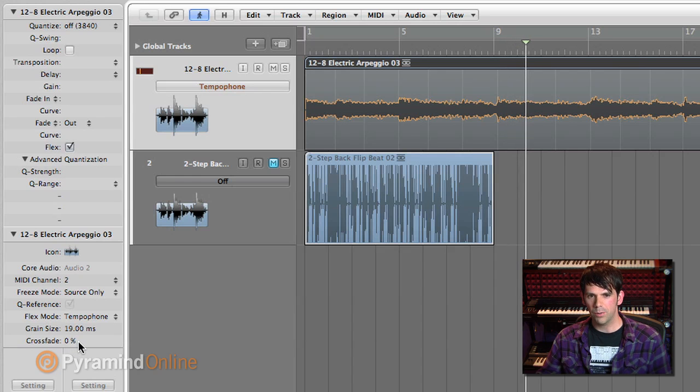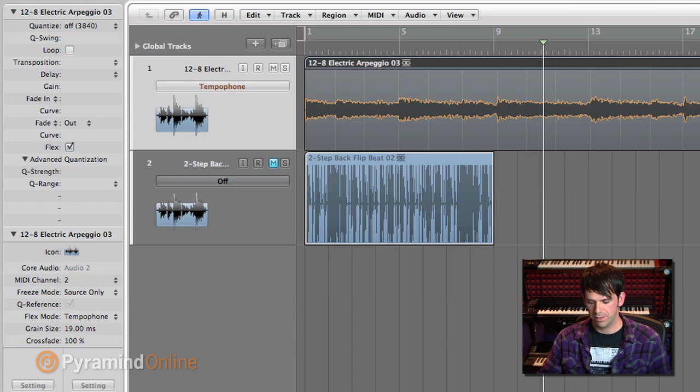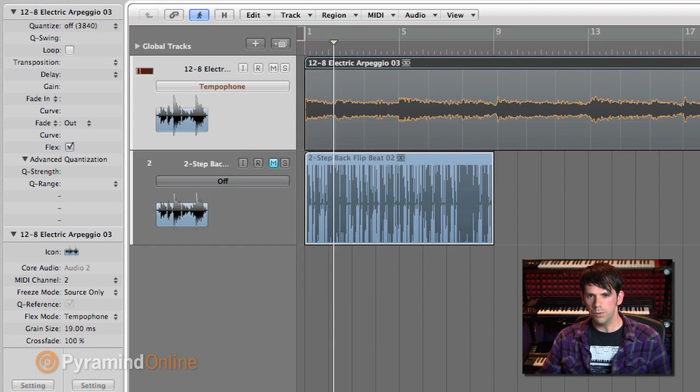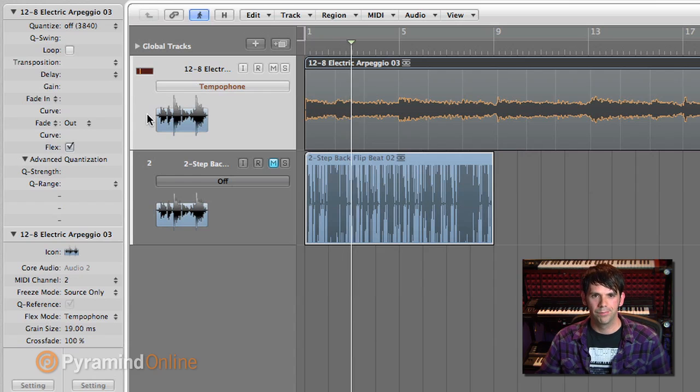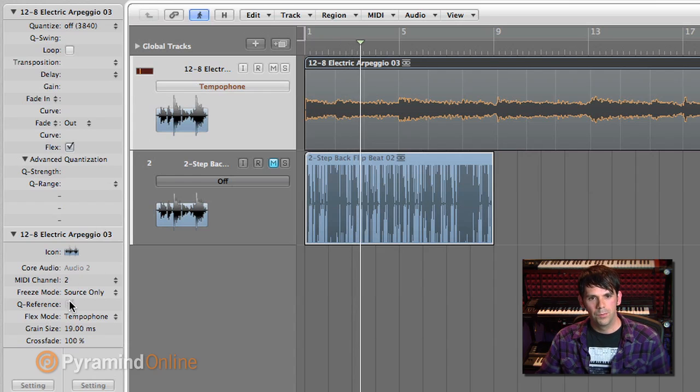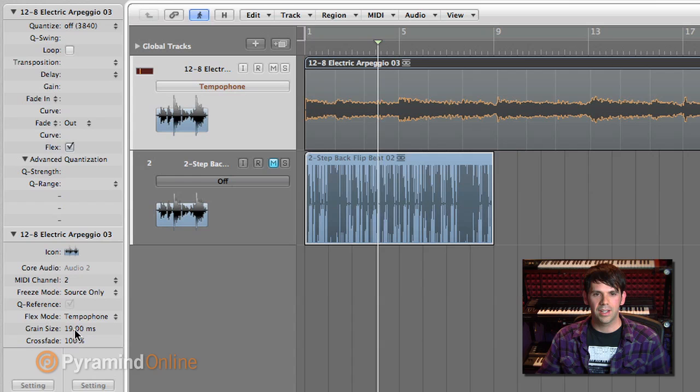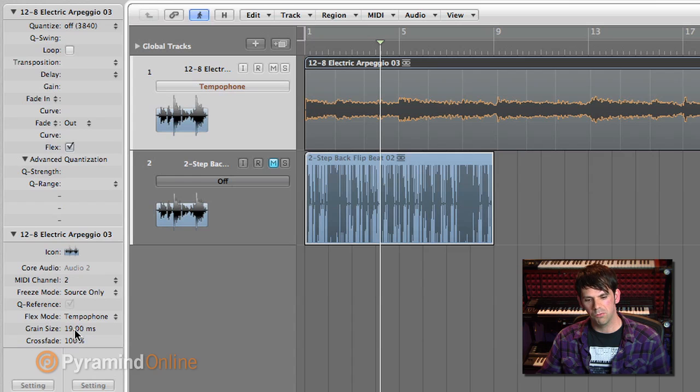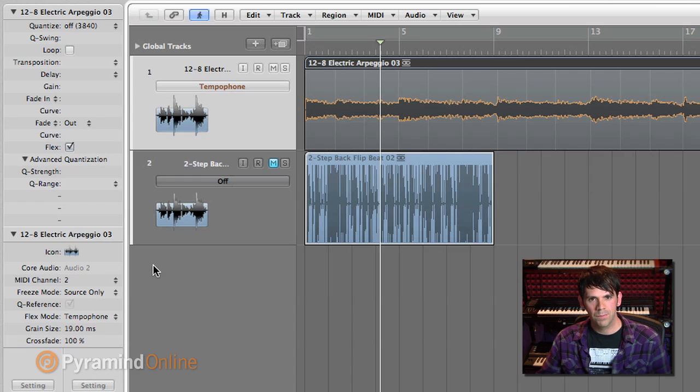So to get rid of some of that clickiness, I can turn up the crossfade amount. So then we've got a whole different kind of texture here as well. By adjusting the grain size, I get a wide range of either pulsing sounds or these kind of ringing, intense, granular sounds as well.